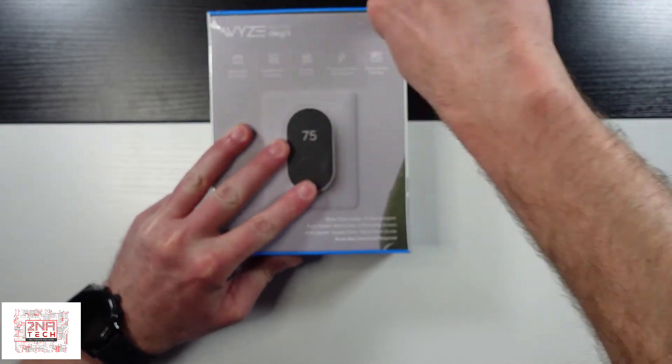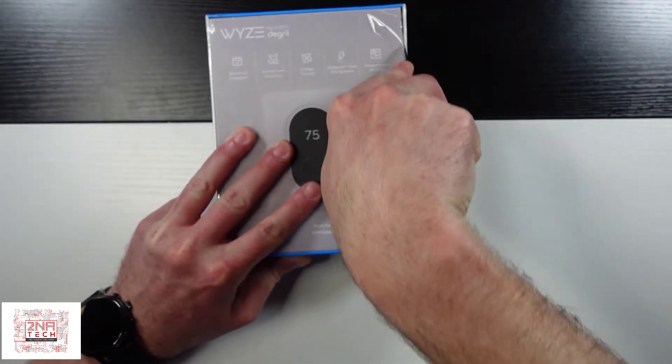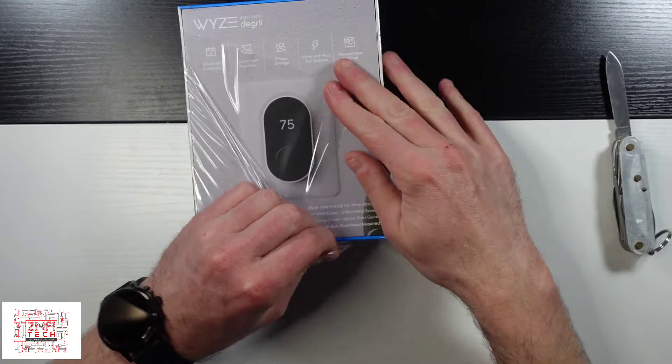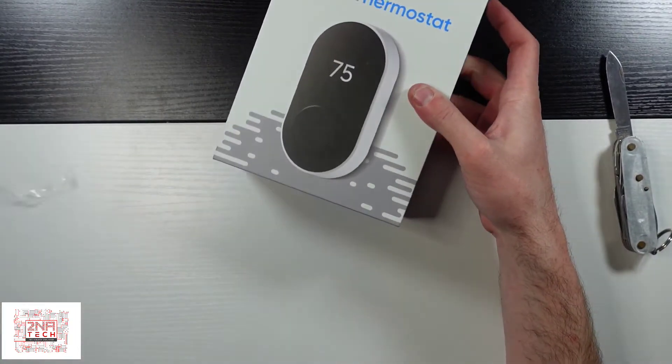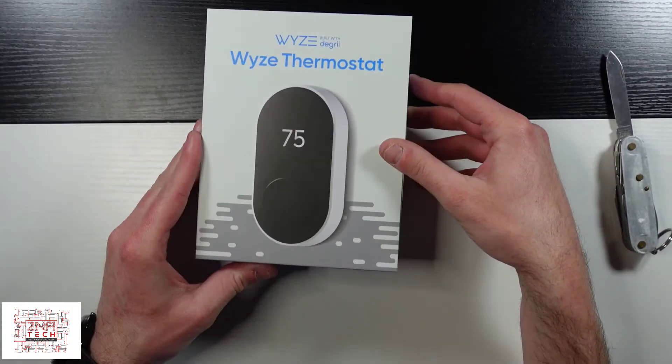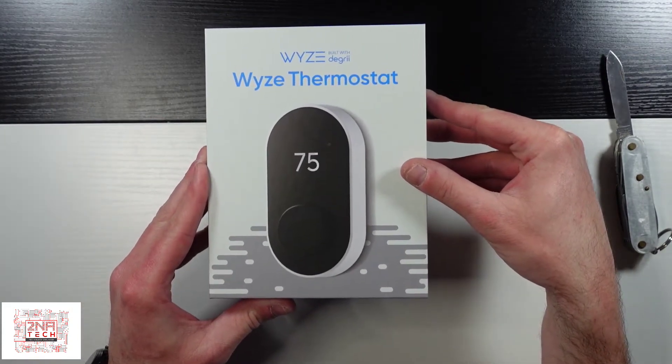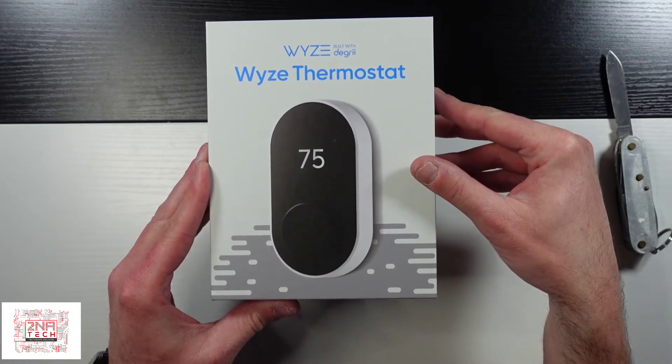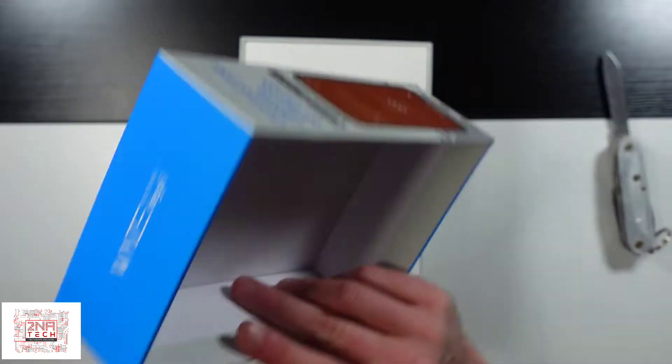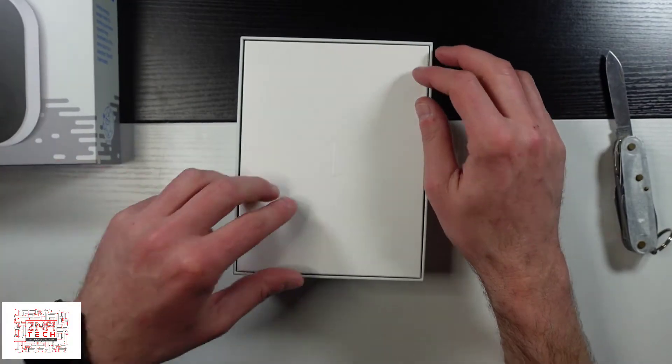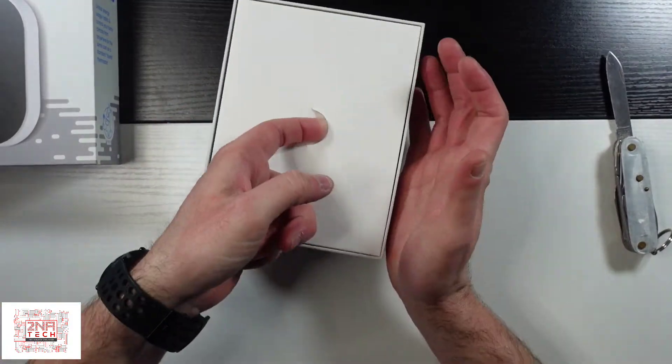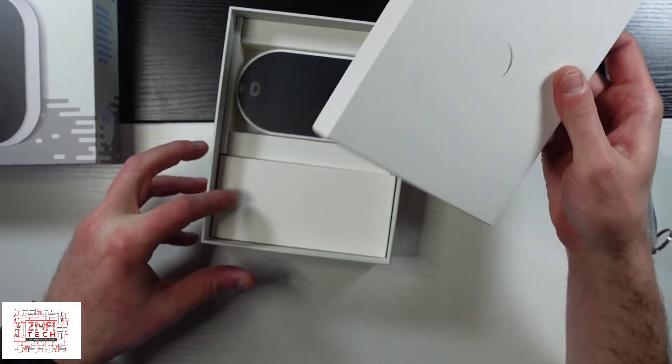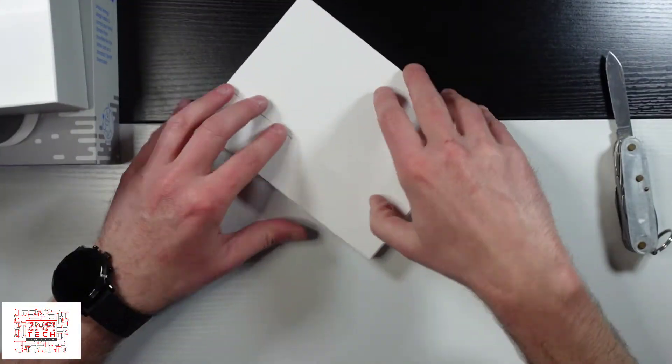So we'll go and open this right now. Okay let's see what we got here. That's the slowest box opening ever. So again, standard, typical WYZE boxings. Clean and simple. So let's see what we got here. Okay, so let's put that aside and see what's in here.